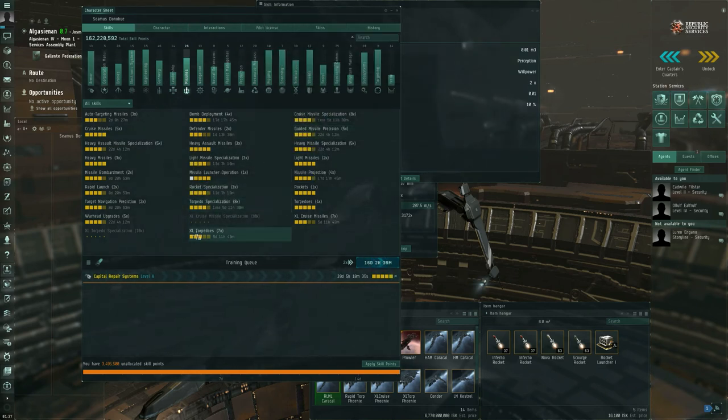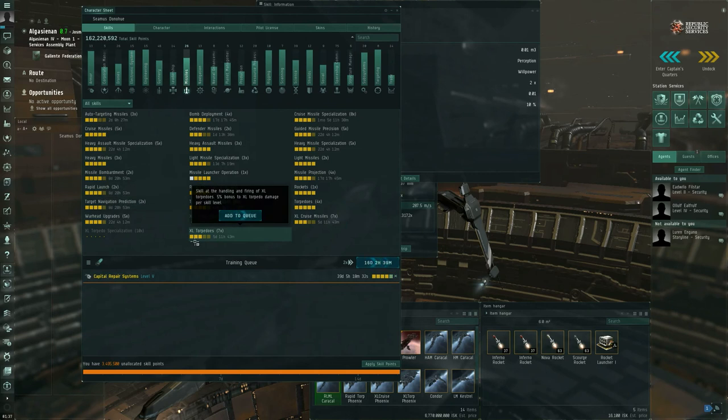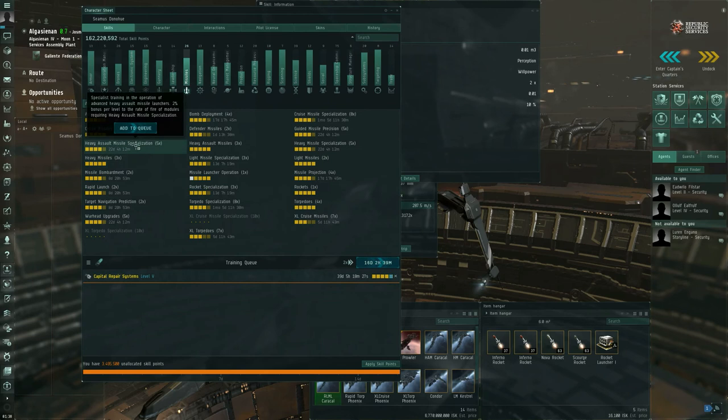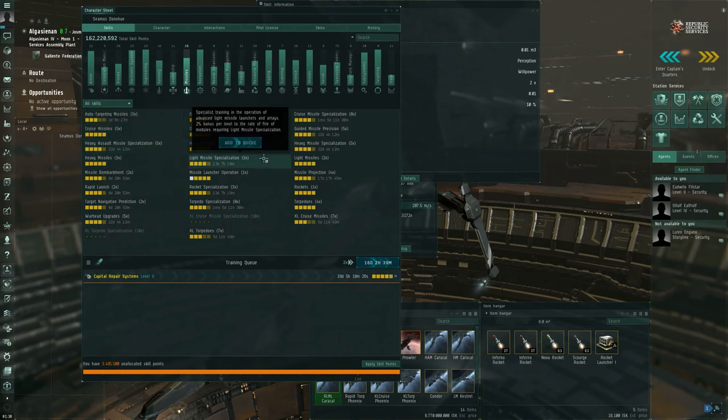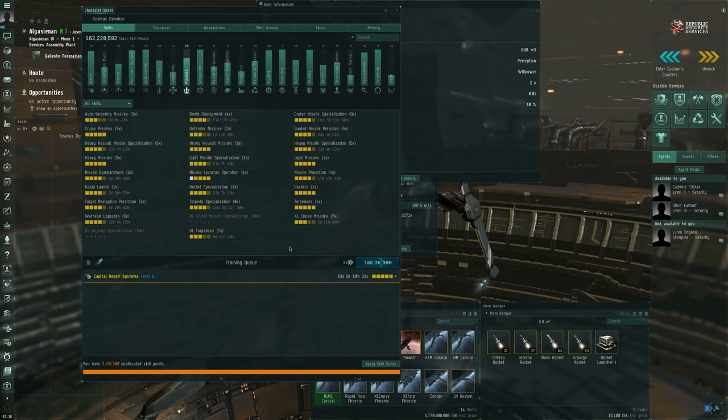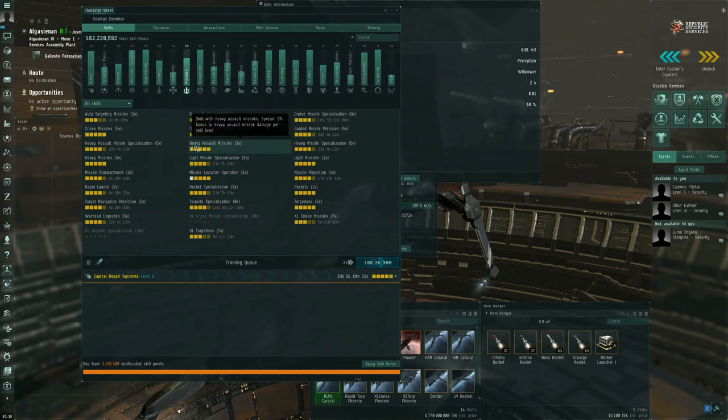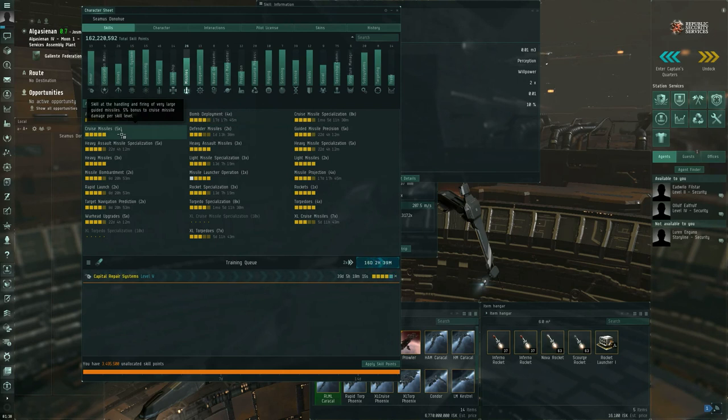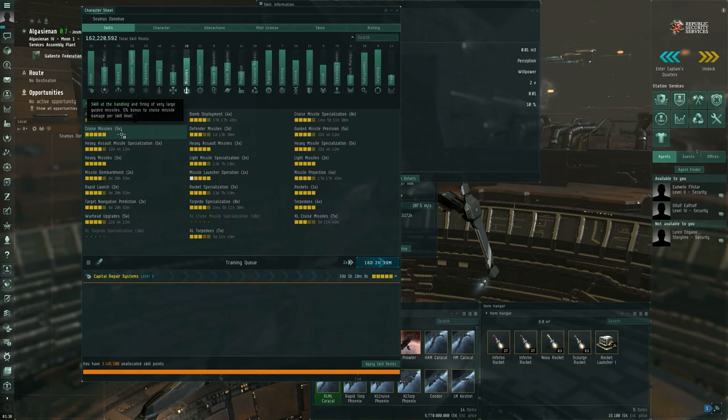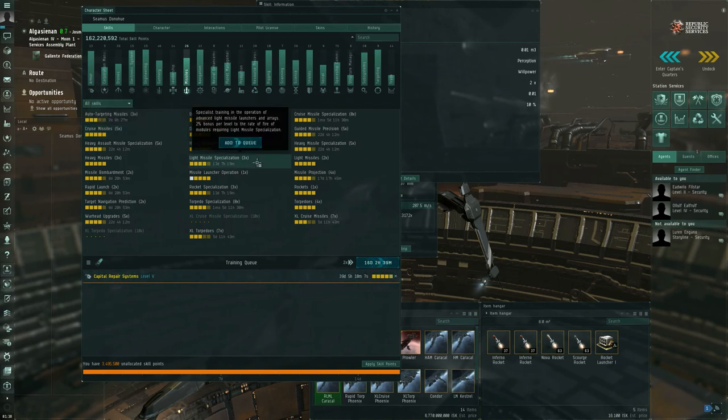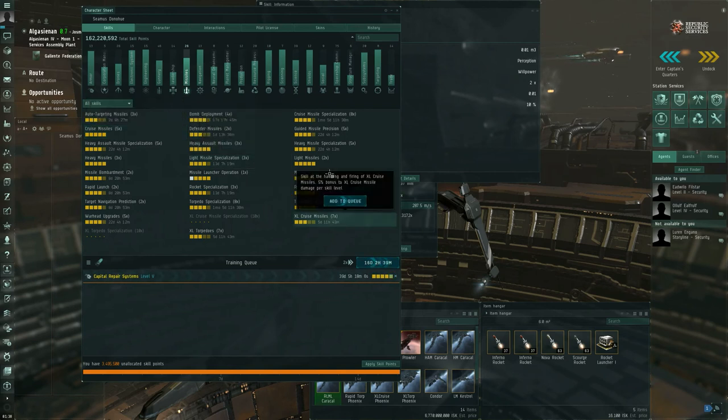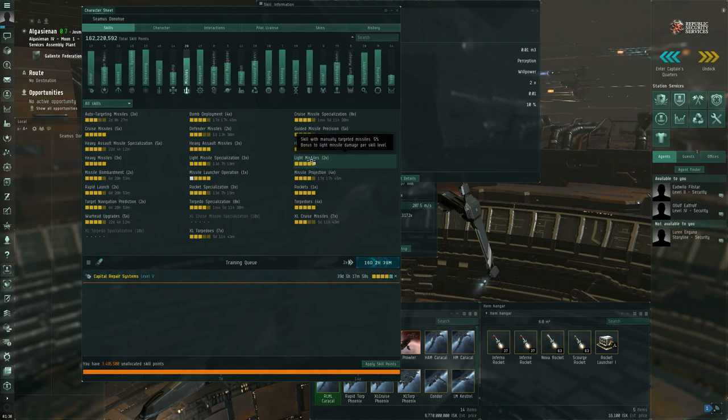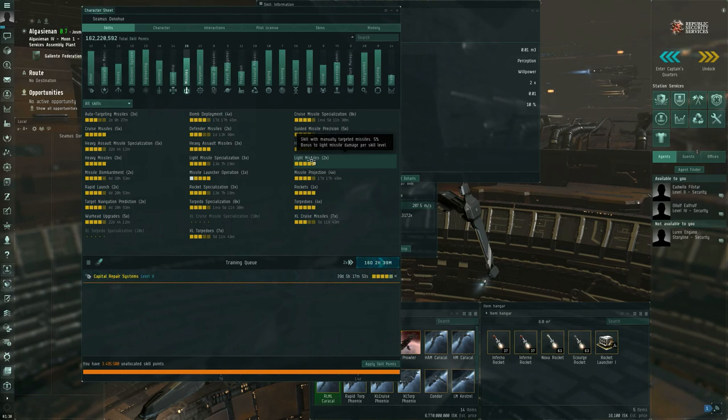If you also train the skill relevant to the particular type of missile you're firing, like heavy missiles, or heavy assault missiles, or cruise missiles, then that's just a straight up bonus to the amount of damage done by those particular size of missiles. And it's also worth pointing out that for light missiles, 5% bonus to light missile damage per skill level. This skill applies whether you're firing these things from a light missile launcher on a frigate or a rapid light missile launcher on a cruiser or battle cruiser.